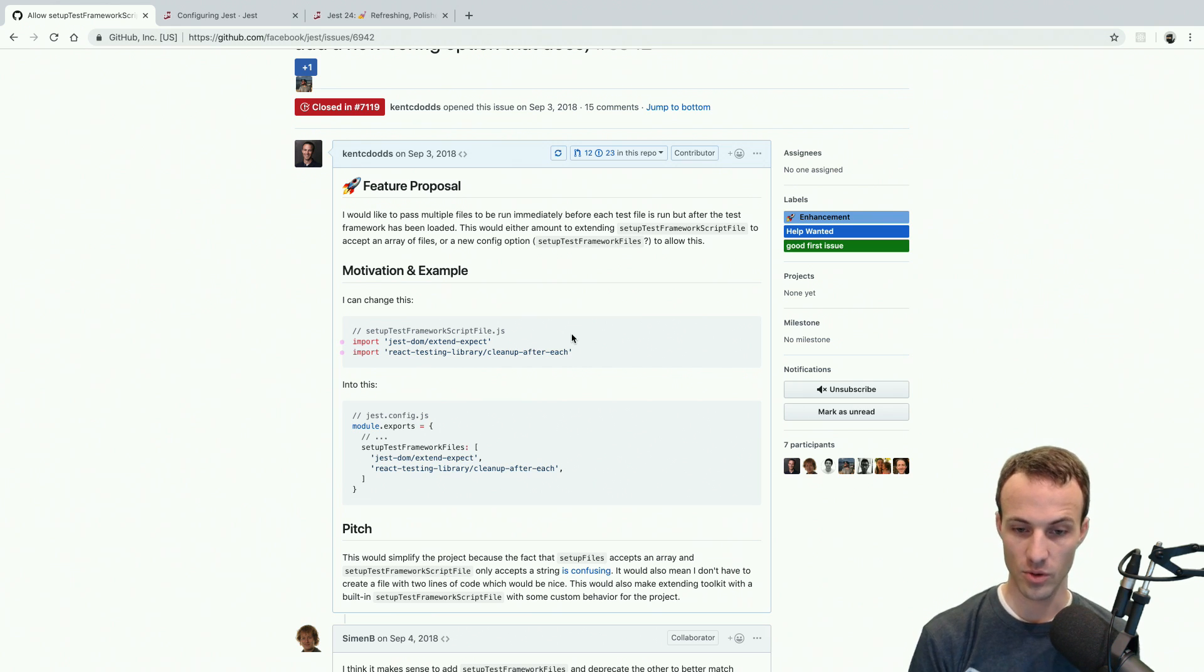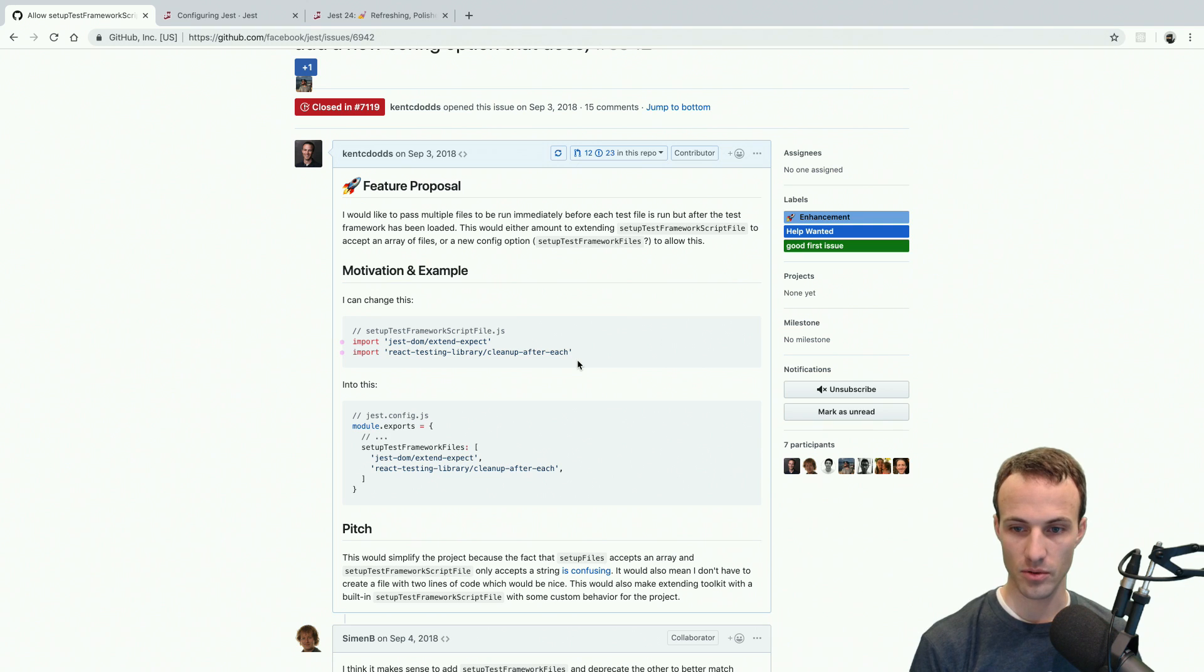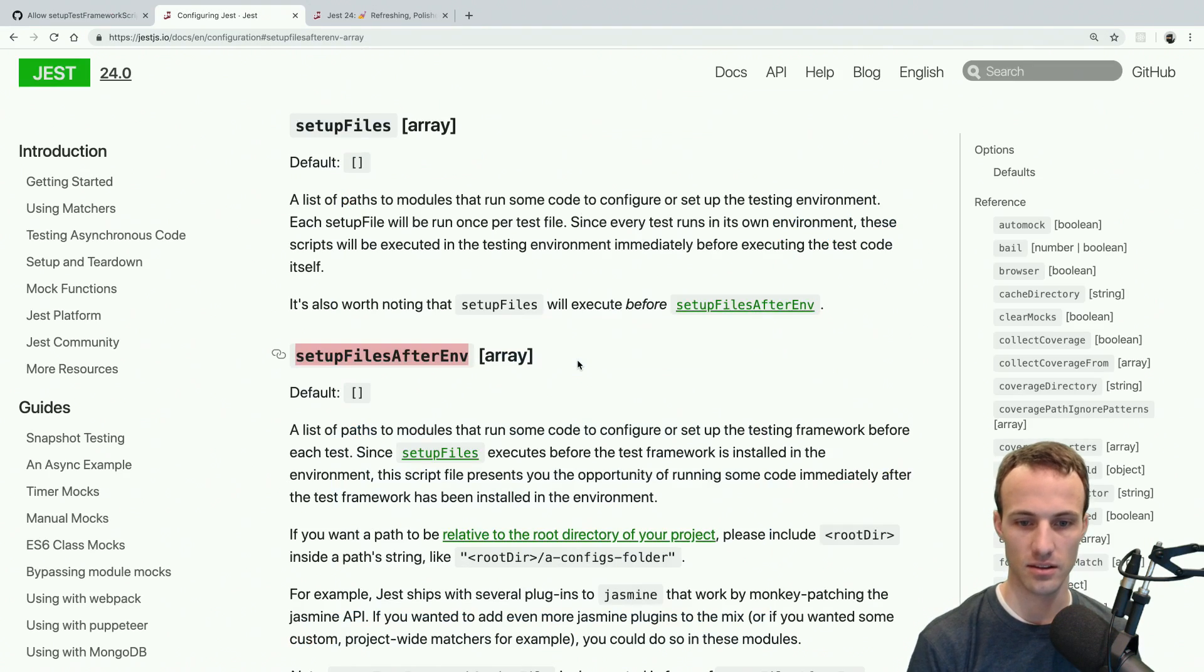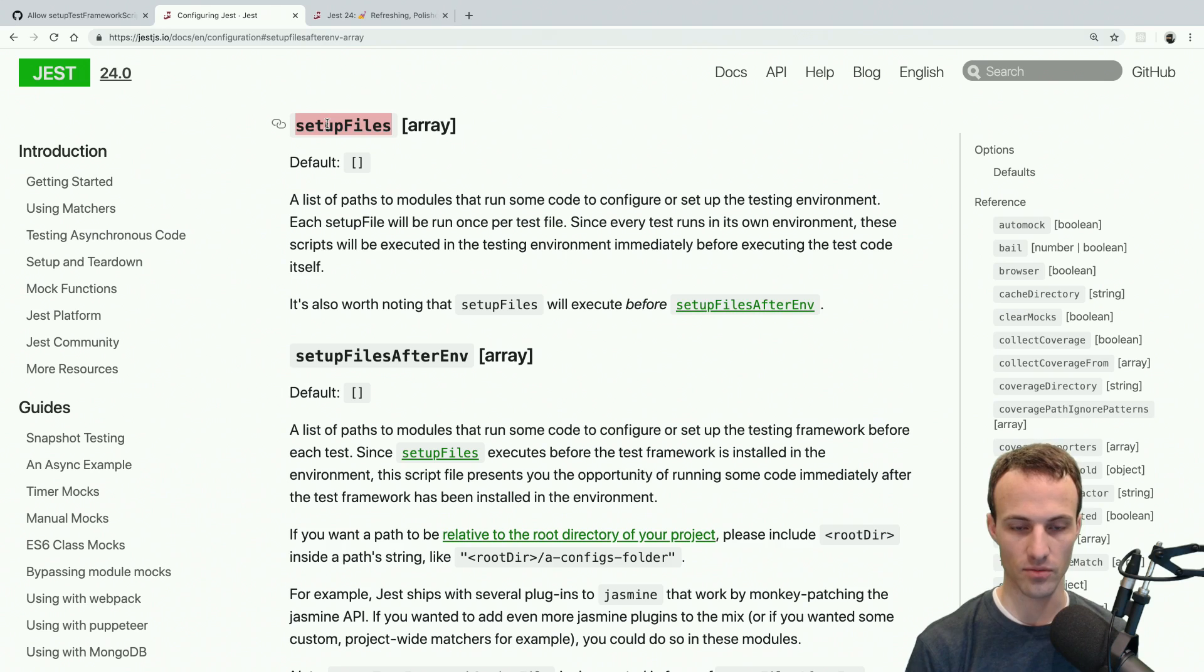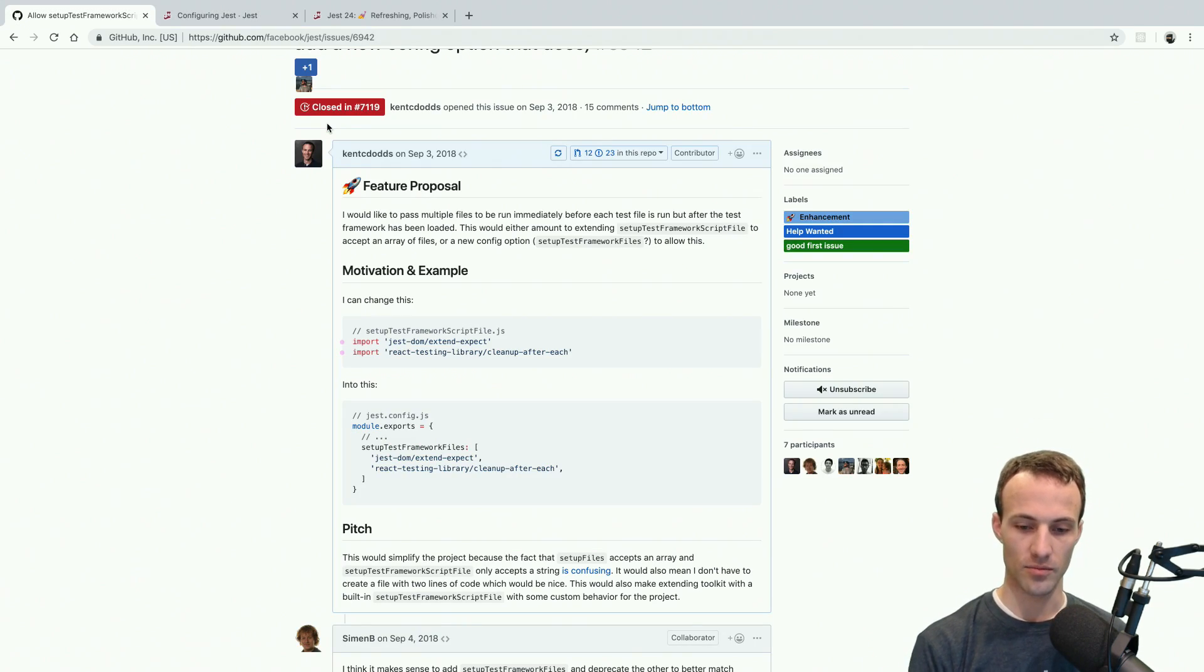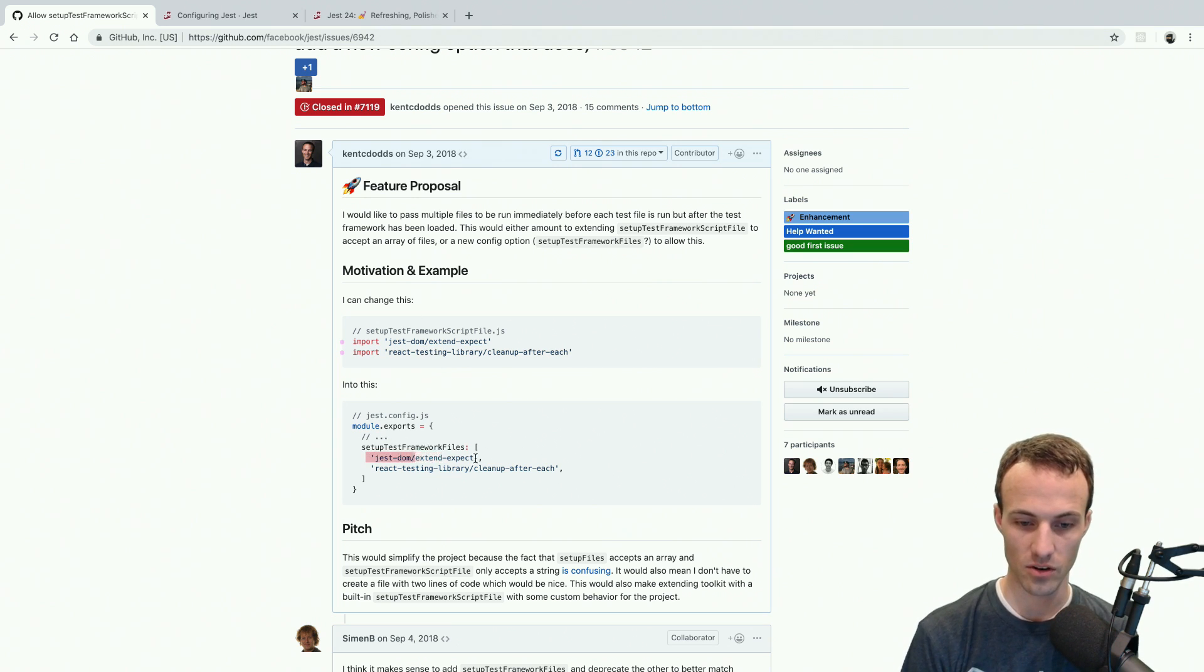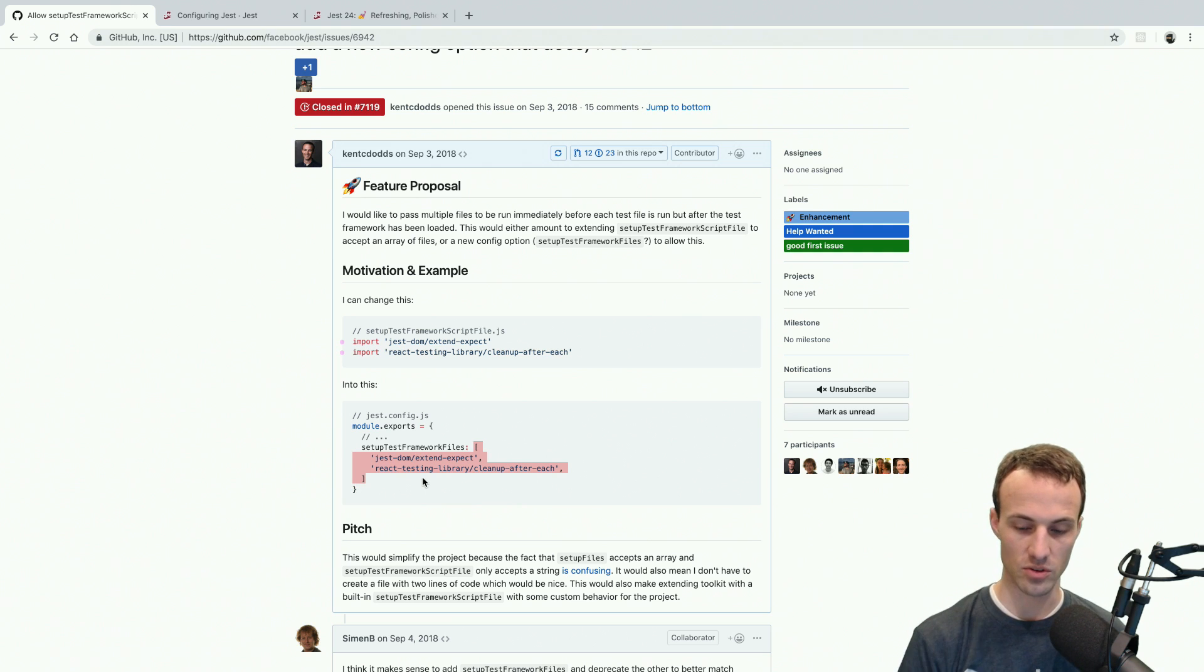So it'd be cool if, similar to the Setup, I think, what is it called, SetupFiles feature, where you just give an array of files that it'll import for you automatically. It'd be cool if SetupTestFramework files could also be an array. Right now, or at the time, it was just a string that pointed to a single file.